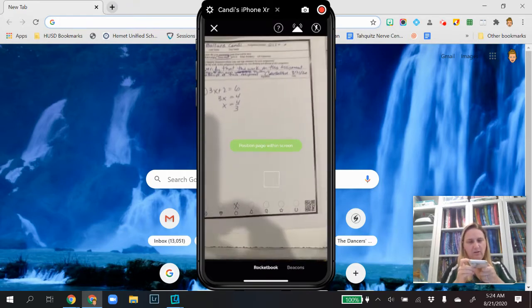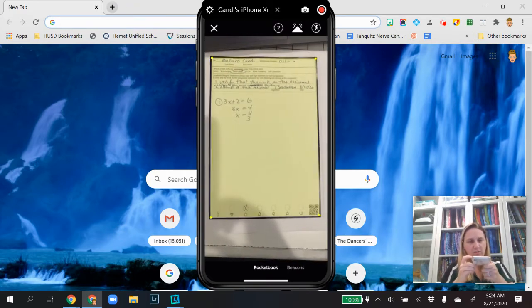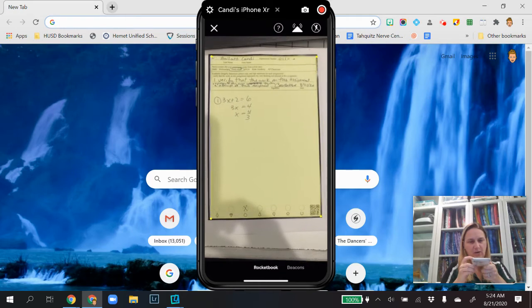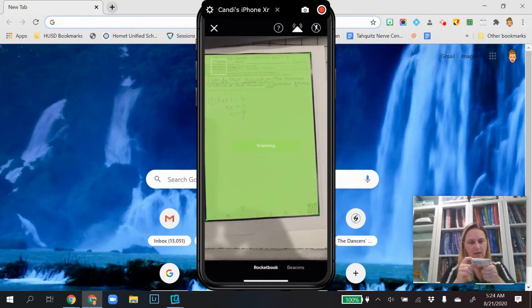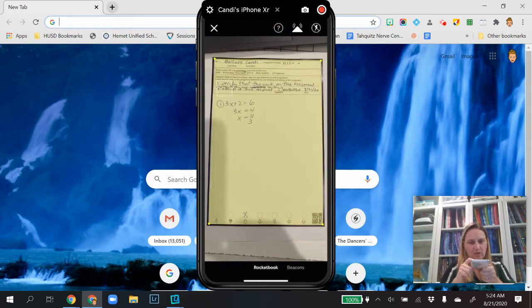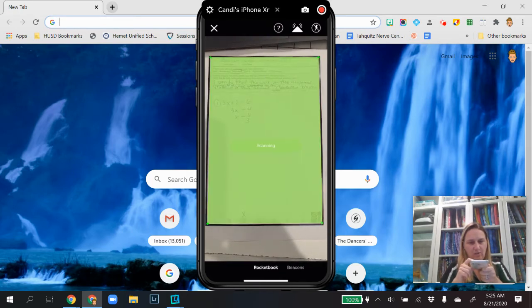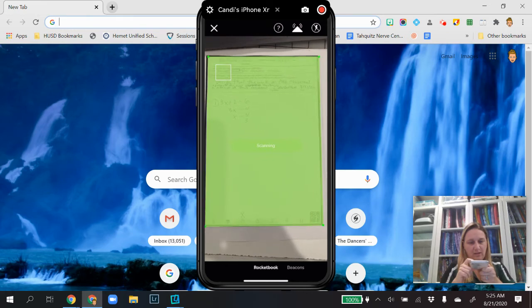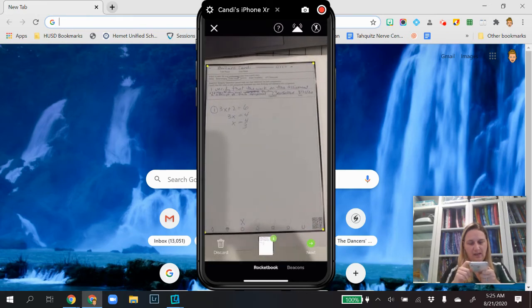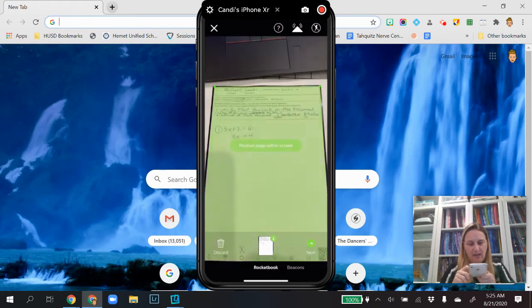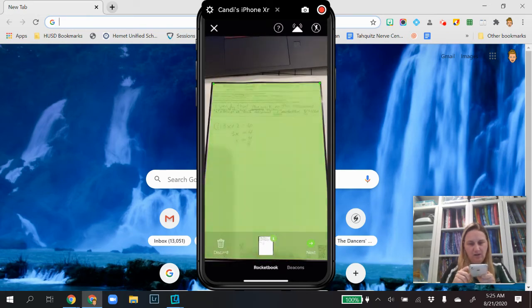And then literally you just position the page and see how it just gets that yellow around it. And then it's just going to, you got to make it still, it's scanning. And then it's scanned your assignment in.